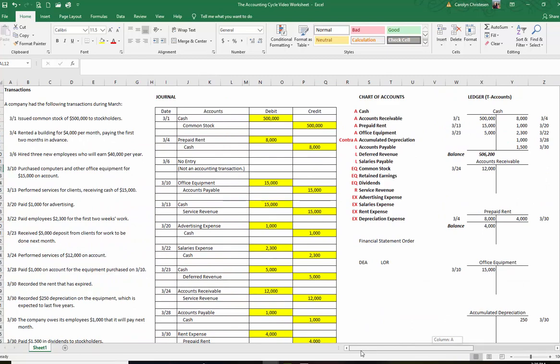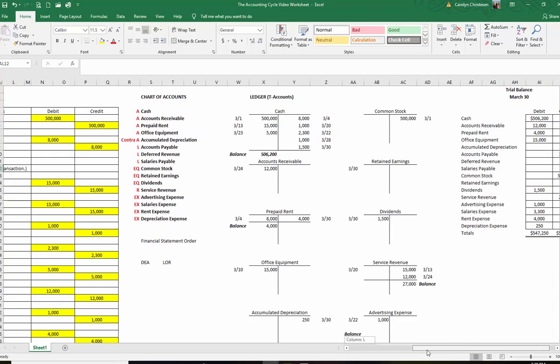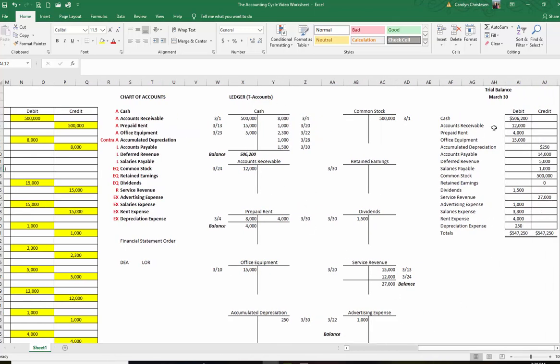So to wrap up: last video was journal entries, this video is an introduction to your ledger and trial balance. A trial balance is simply a list of accounts in financial statement order with numbers in the debit or credit column — total them up, make sure debits equal credits, and use those numbers for your financial statements if it's an adjusted trial balance. I hope you found that helpful. I wish you all the best in studying accounting. If you enjoy the videos, please subscribe to my channel — onward and upward!